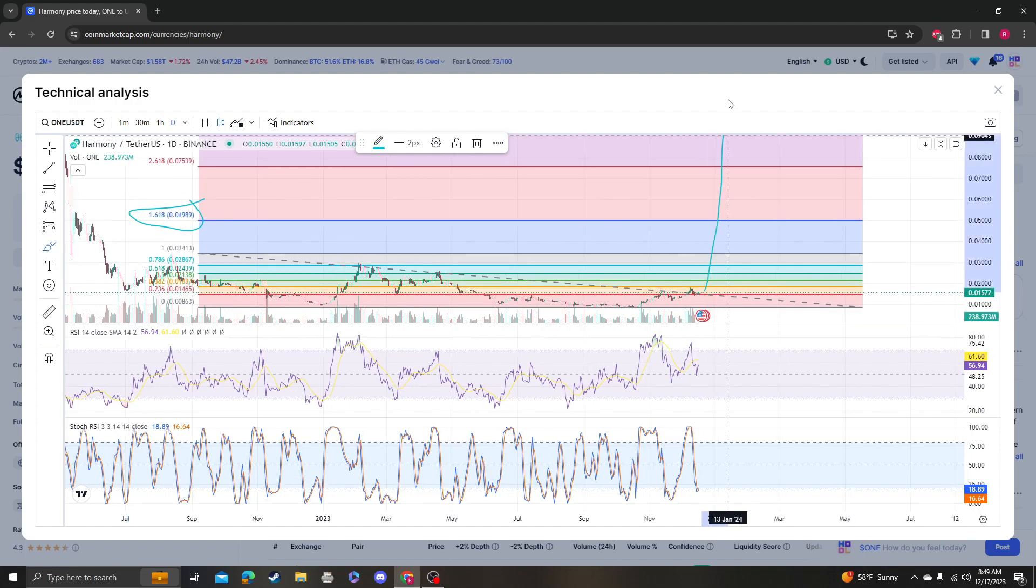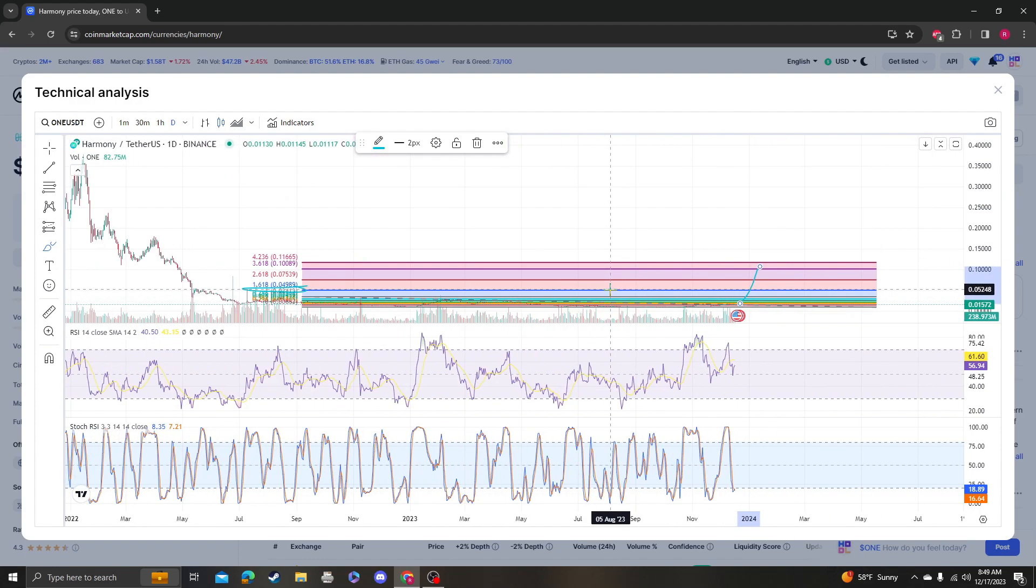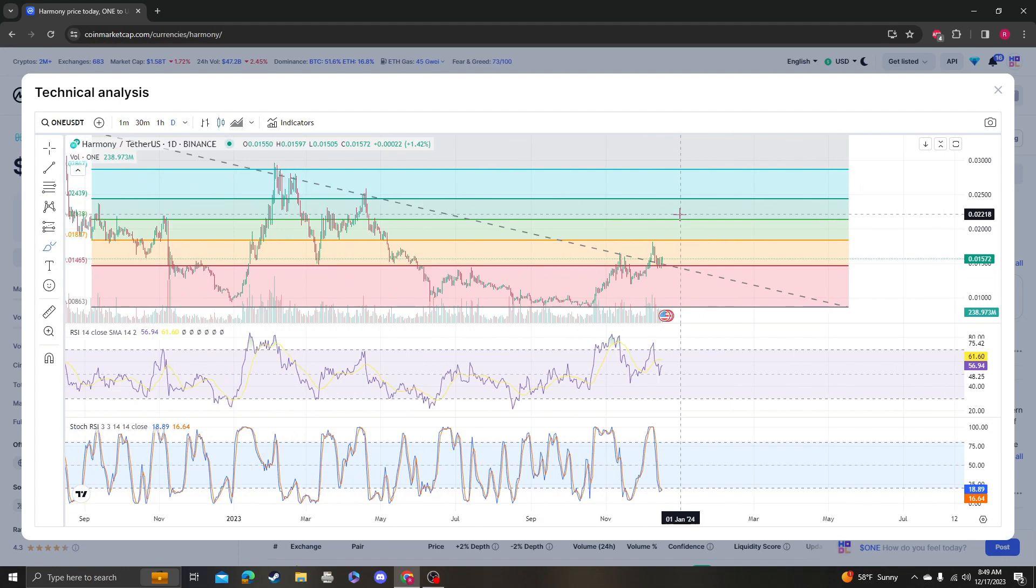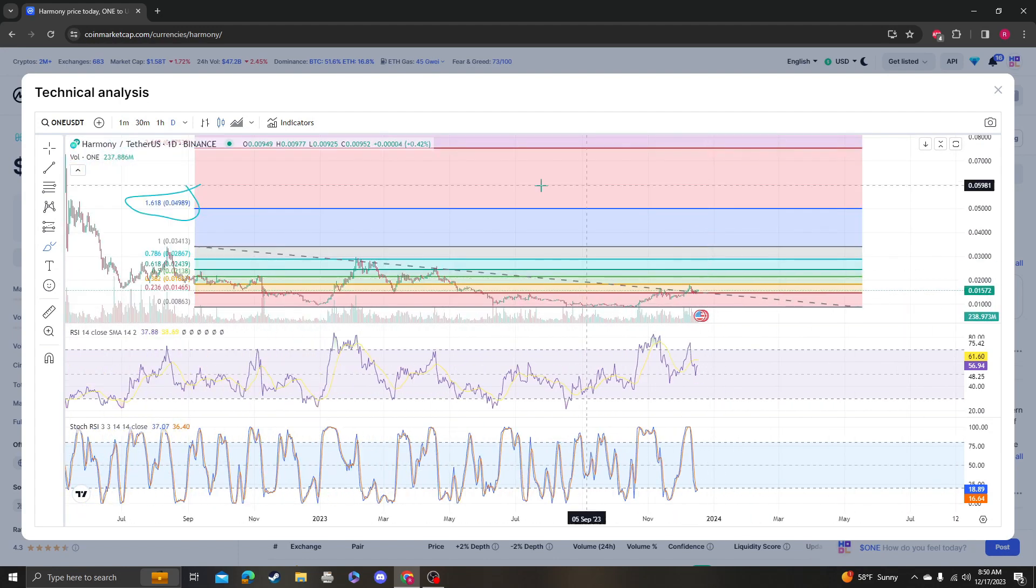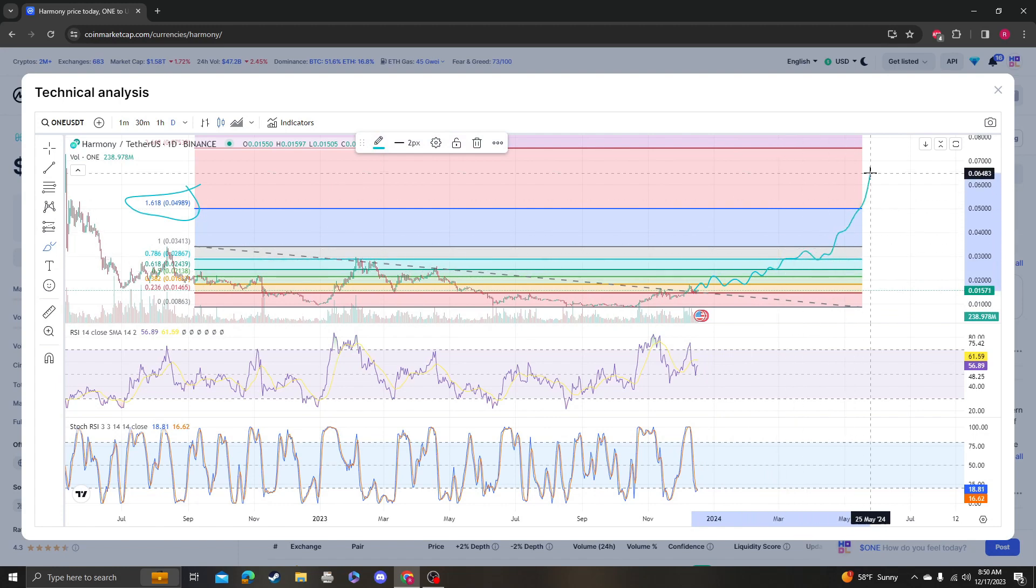It could just draw a green candle straight up - you never know. But I'm saying, for long-term investors and for people that are more reasonable and know that it might take a while,